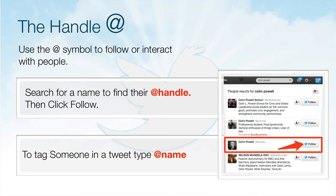To find somebody on Twitter, click the magnifying glass or search bar and type their name into the search. You will see their picture, description, and handle. Their handle is their name on Twitter. When you click the follow button, you get to see all of this person's tweets and they get notified that you just followed them. To tag someone in a tweet, simply type the at symbol and type their handle.